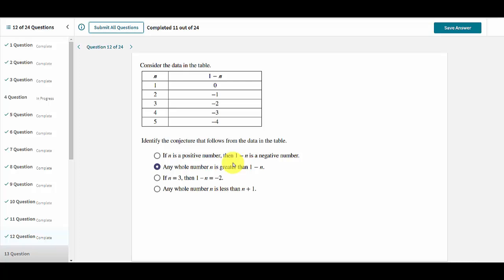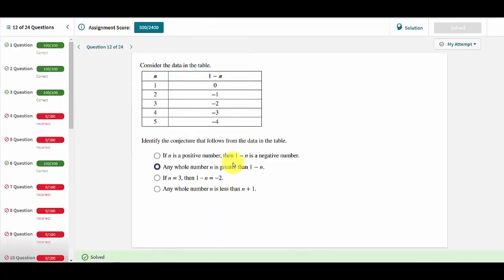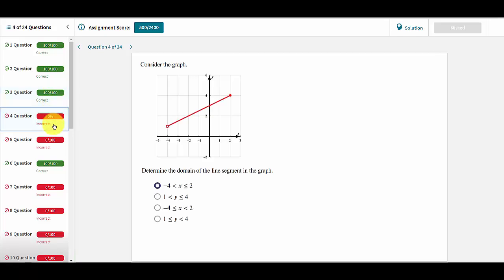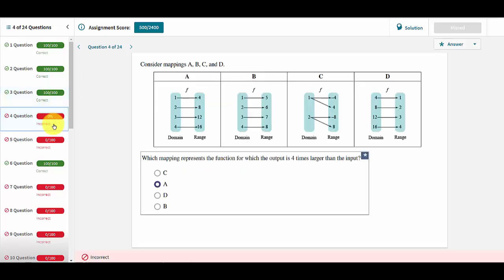Once answers are submitted, users can see their score for each question in the overall assignment score. They can navigate to individual questions, and for any that were incorrect, users can see what the correct answer was to that question. Thank you!